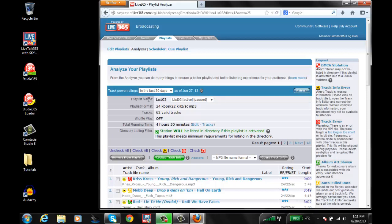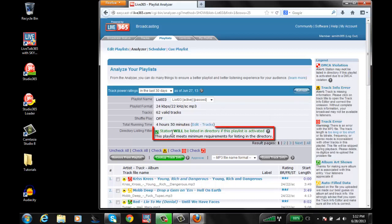So again, double-check to ensure that the playlist that you want to modify or edit is the one that's chosen in the playlist name table. If it has the green text stating that the station will be listed in the directory if this playlist is activated,